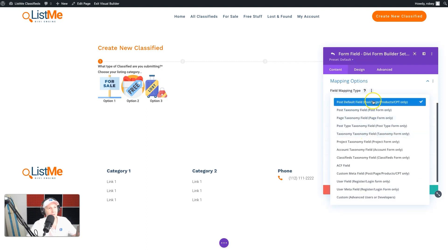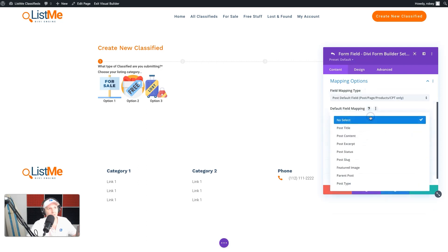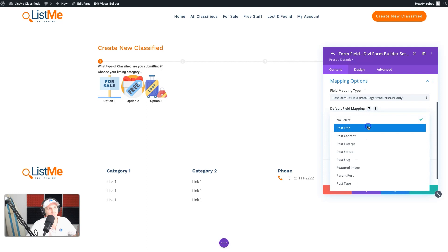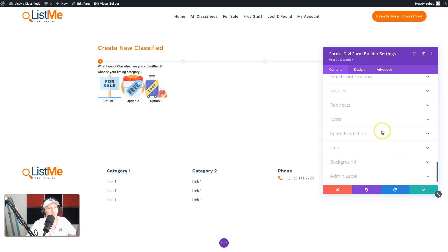This is going to be one of the standard taxonomies or field types in WordPress, and all we select here is the post title — that's it, simple enough. We're not doing anything special with this; no conditional logic is needed, so we'll just go ahead and save that.